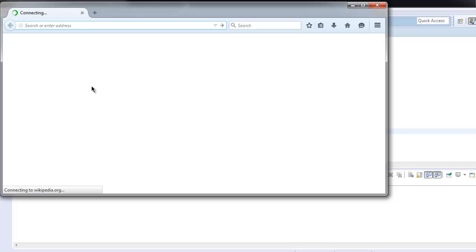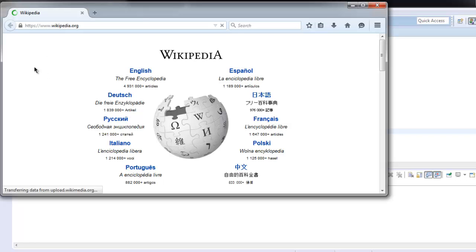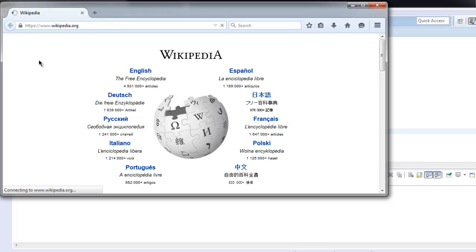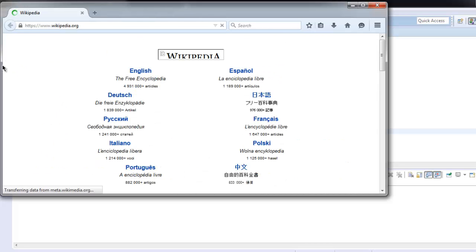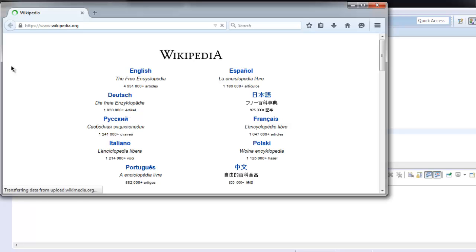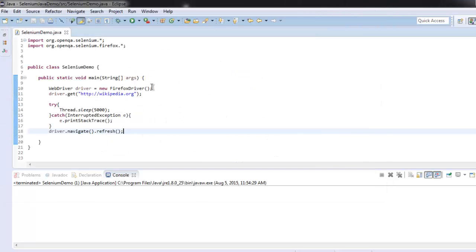So it opened our Wikipedia web page, and it will take some pause and then refresh again. Pay attention to the top corner - here it is refreshing the web page. Now you know how our program code works.